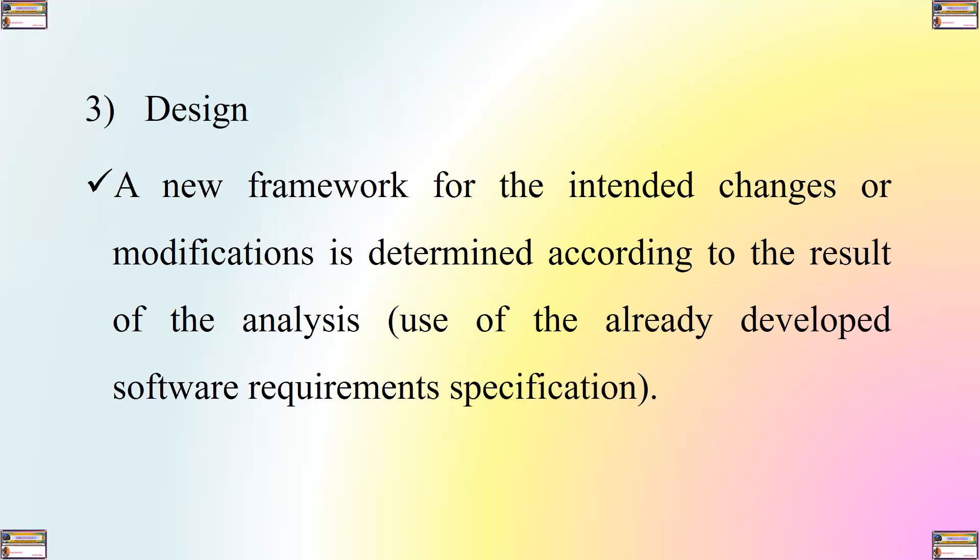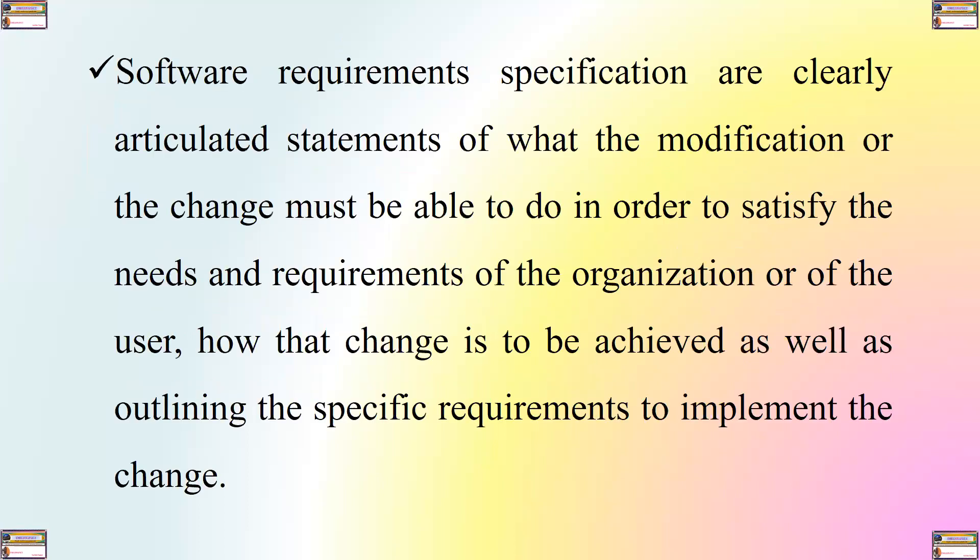The third step is design. A new framework for the intended changes or modifications is determined according to the result of the analysis, that is, using the already developed software requirements specification. Software requirements specification are clearly articulated statements of what a modification or the change must be able to do in order to satisfy the needs and the requirements of the organization or of the user, how that change is to be achieved, as well as outlining the specific requirements to implement the change.